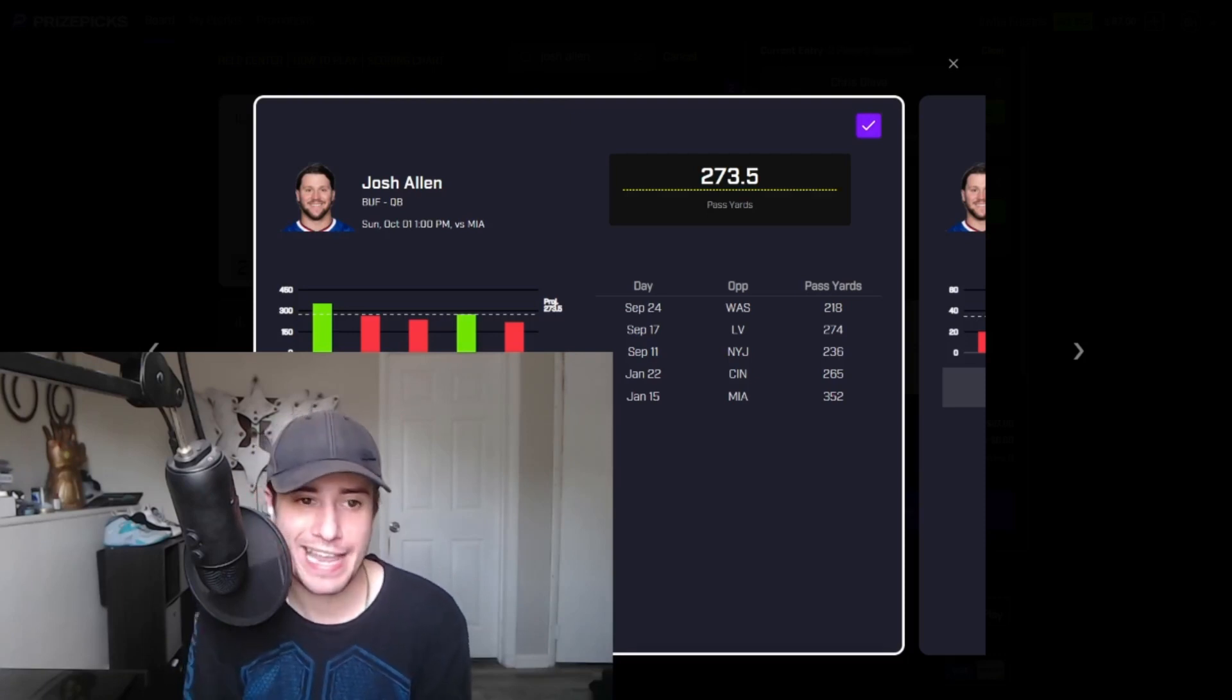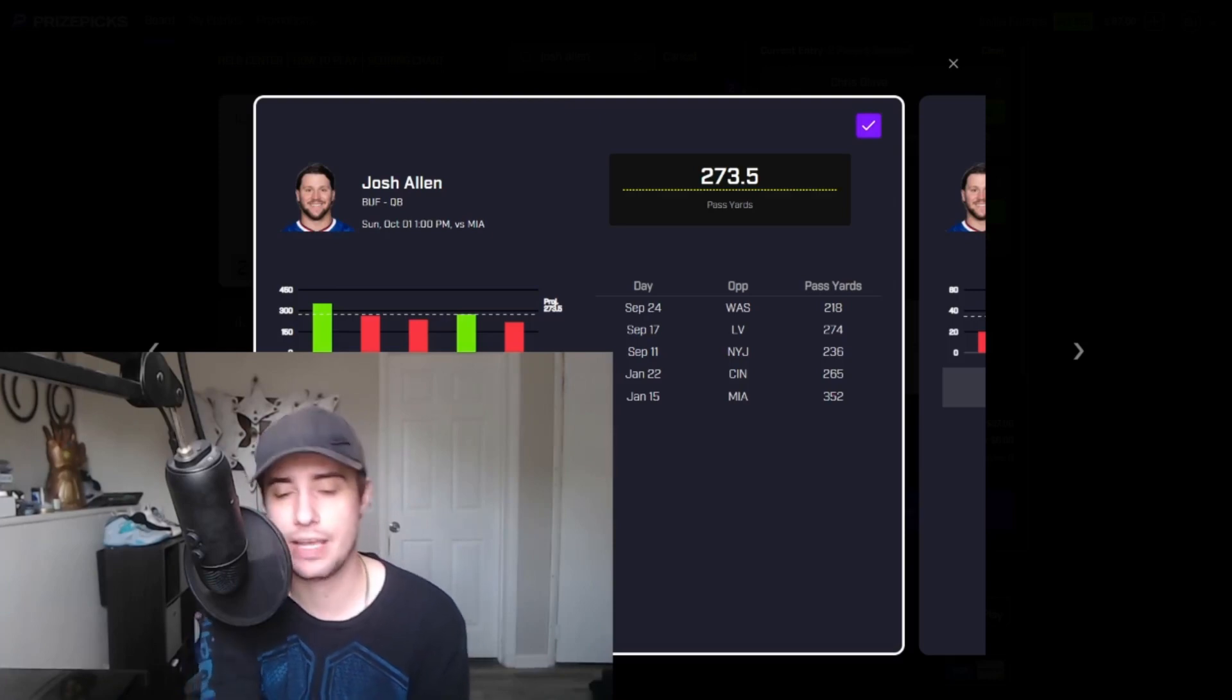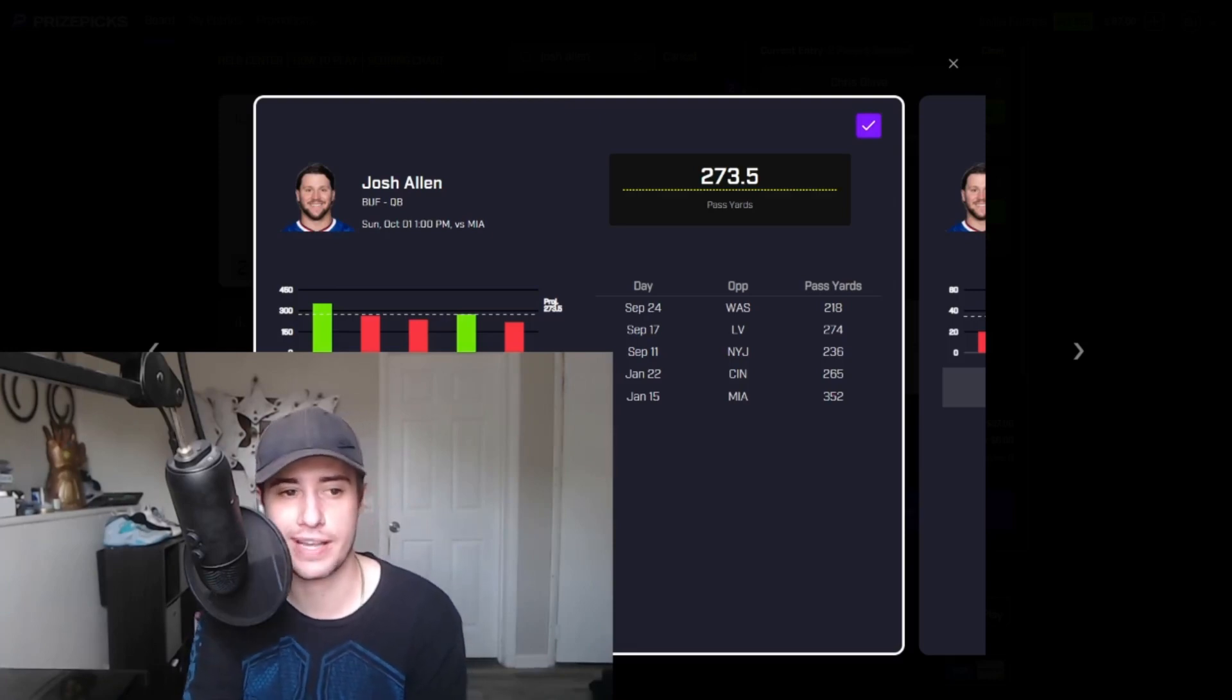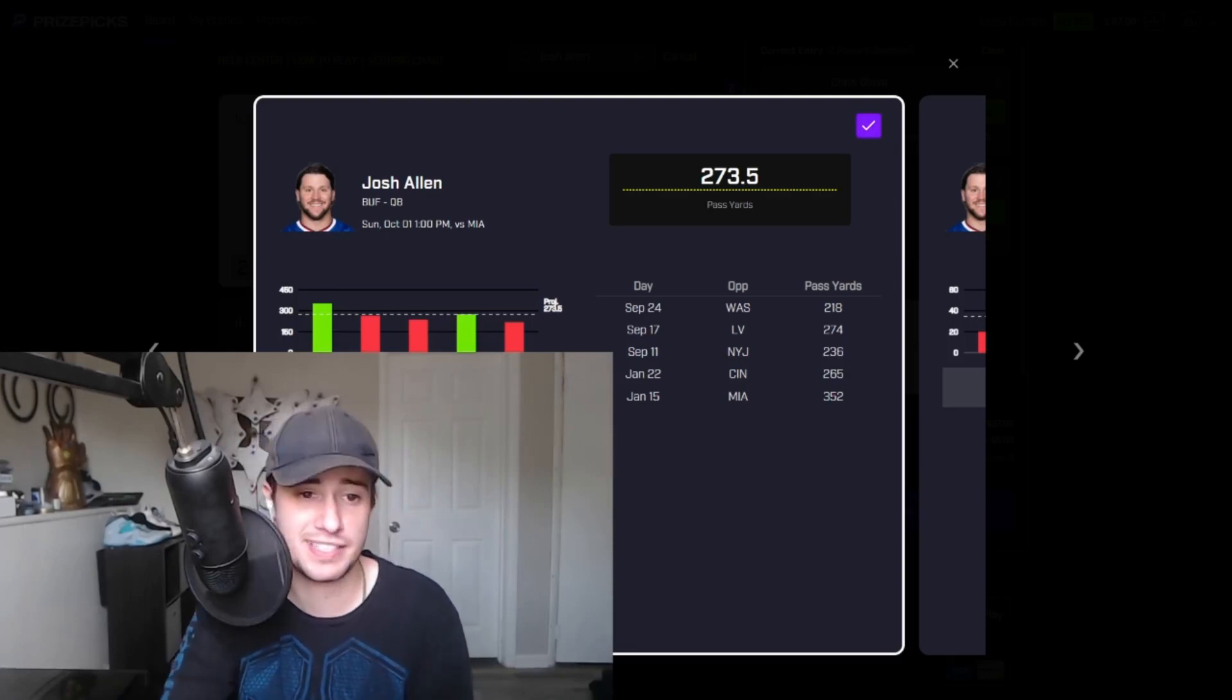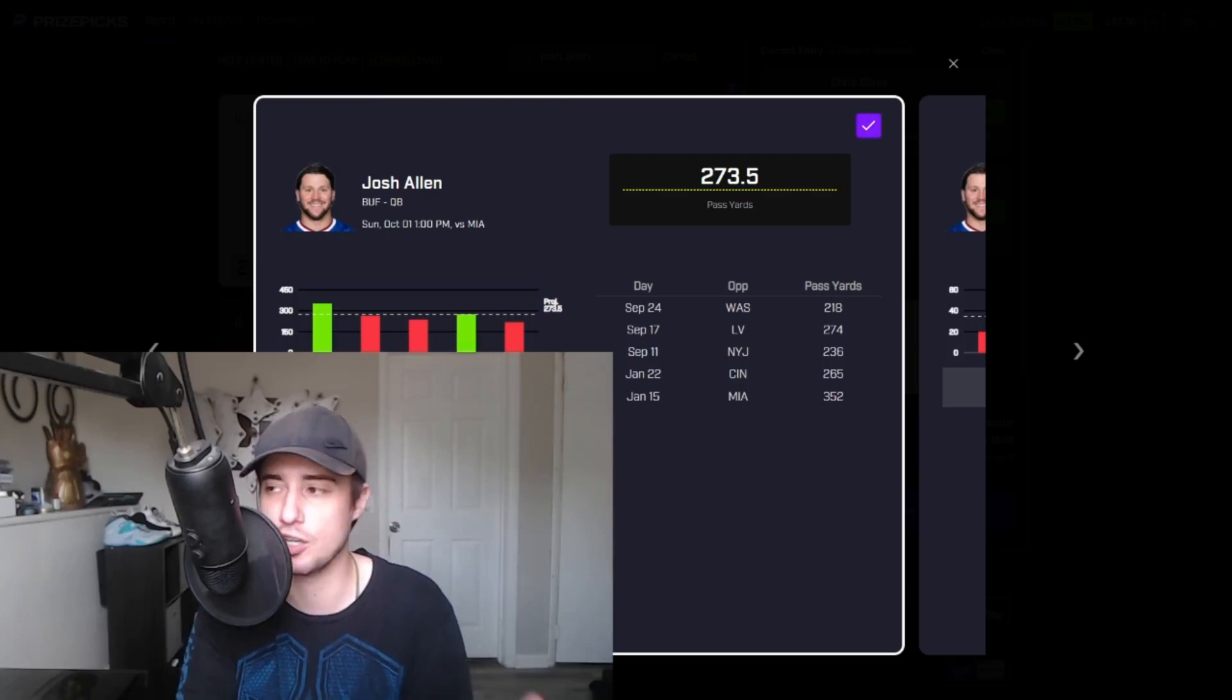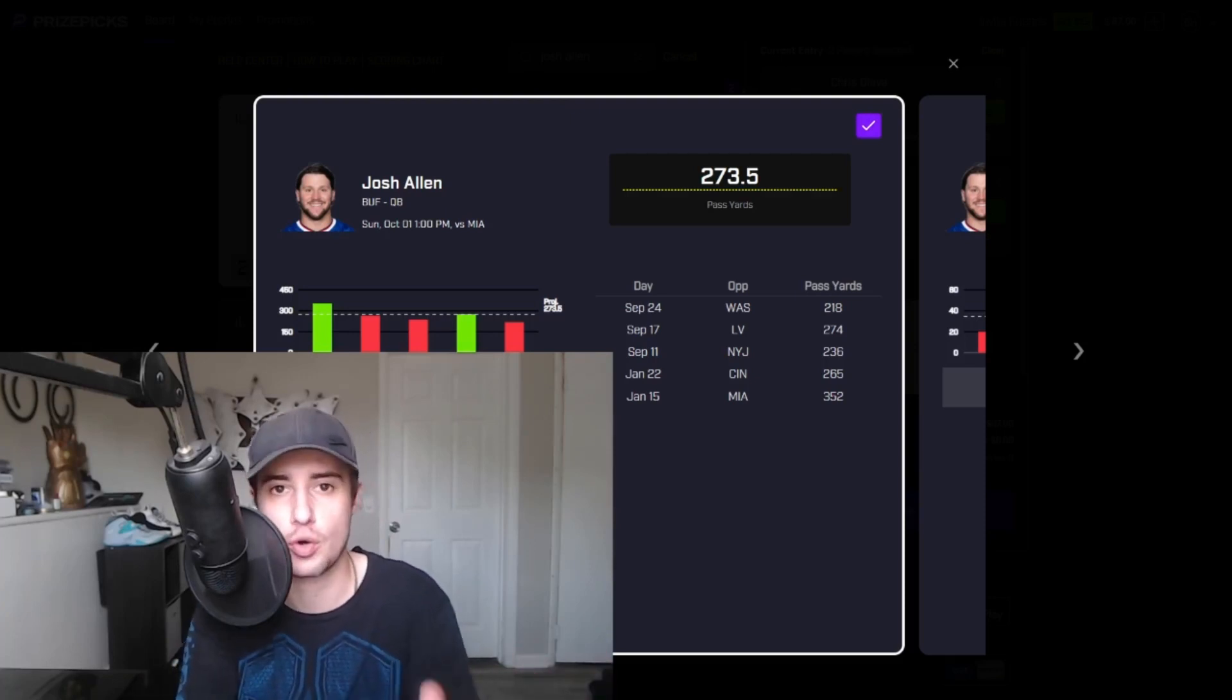Tyreek Hill aka the Buffalo Bills killer is also poised for another big week. I like him as a bring back to these slips. So again if you'd like to see the full four, five and six leggers that we cook up, correlated slips that we're going to build throughout the week, check out the discord link down below.